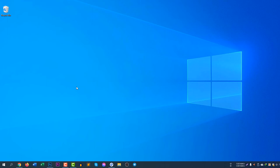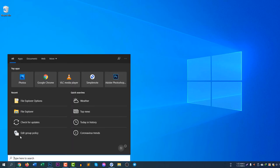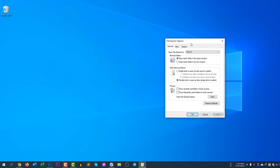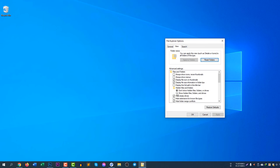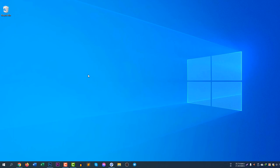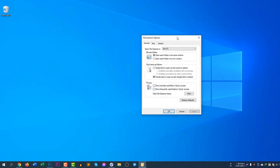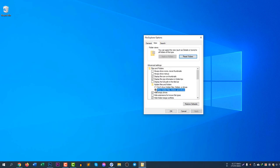This is how you can hide and view a hidden file. To view it again, search for File Explorer Options, go to View, select 'Show hidden files, folders, and drives,' click Apply, and the file will appear.